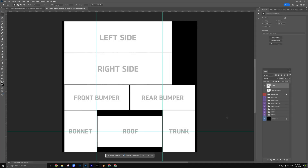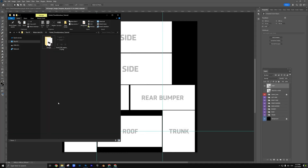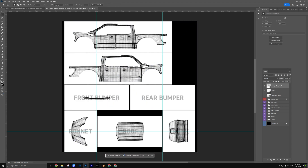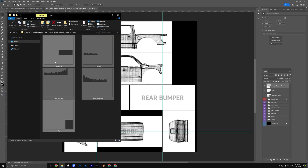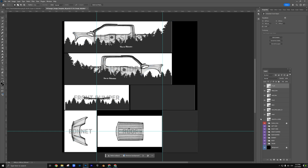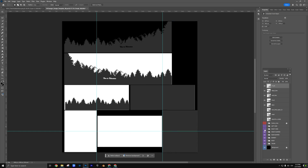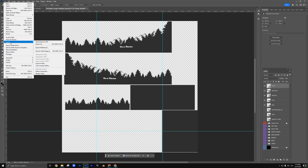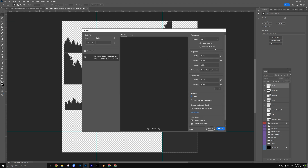Once you have the Universal Template, open it in Photoshop and add the individual template as a new layer. The template is divided into sections, each corresponding to different areas of the car. Prepare your design, hide any unused layers, and export it as a .png file with a transparent background.